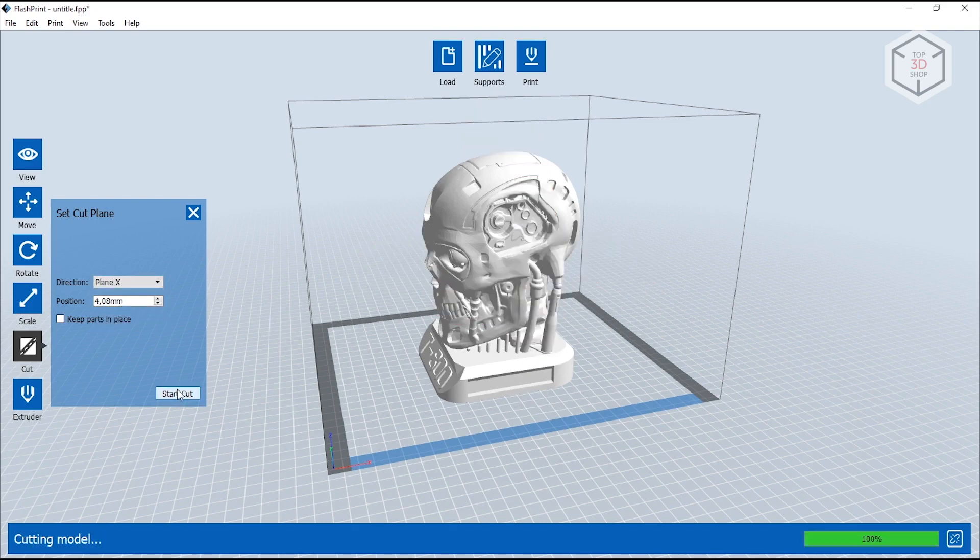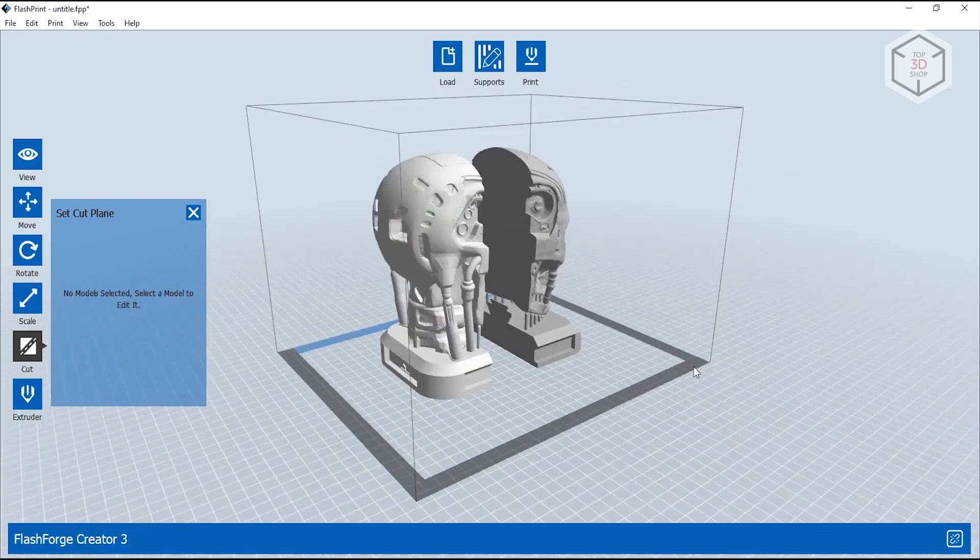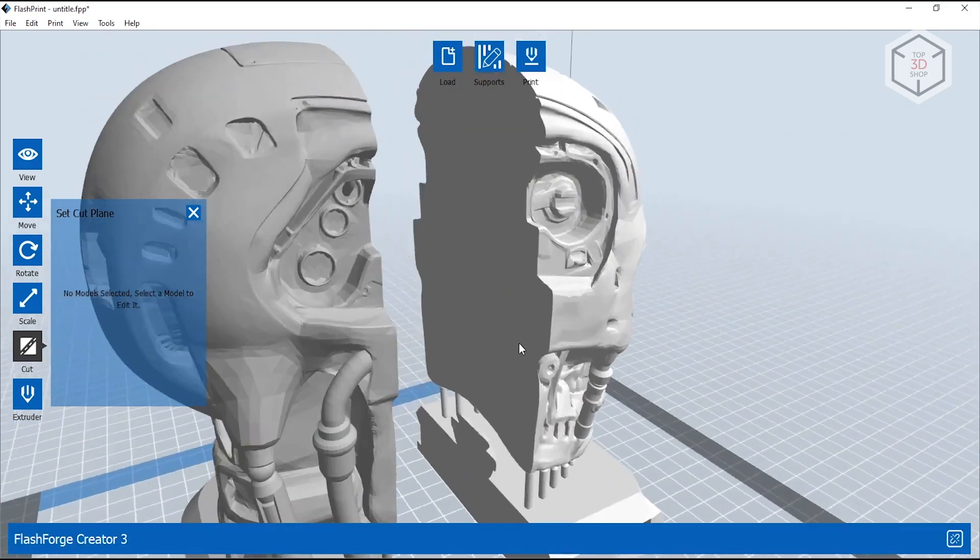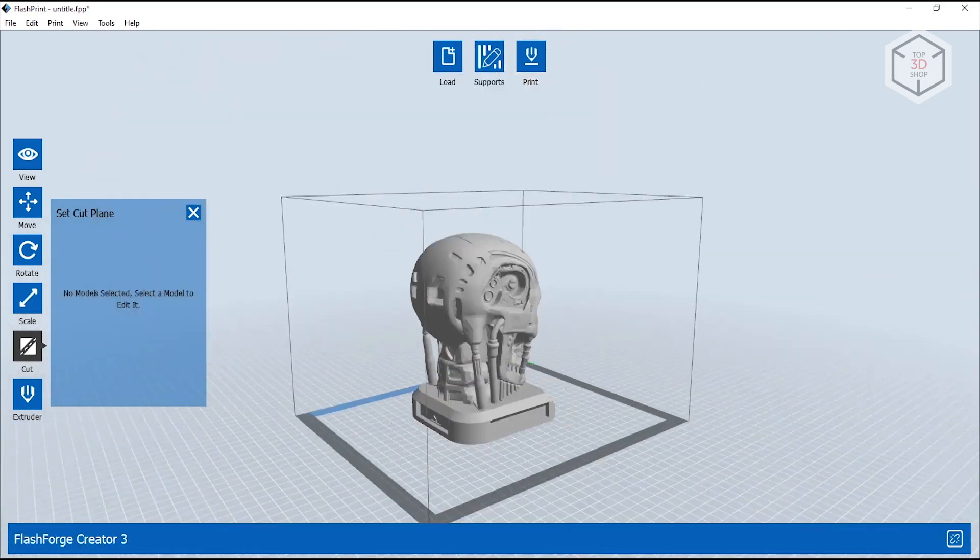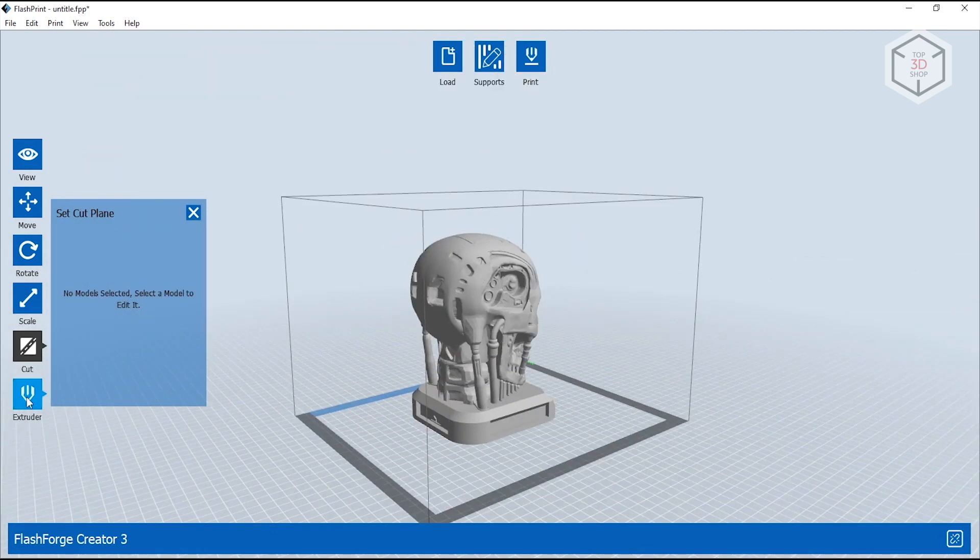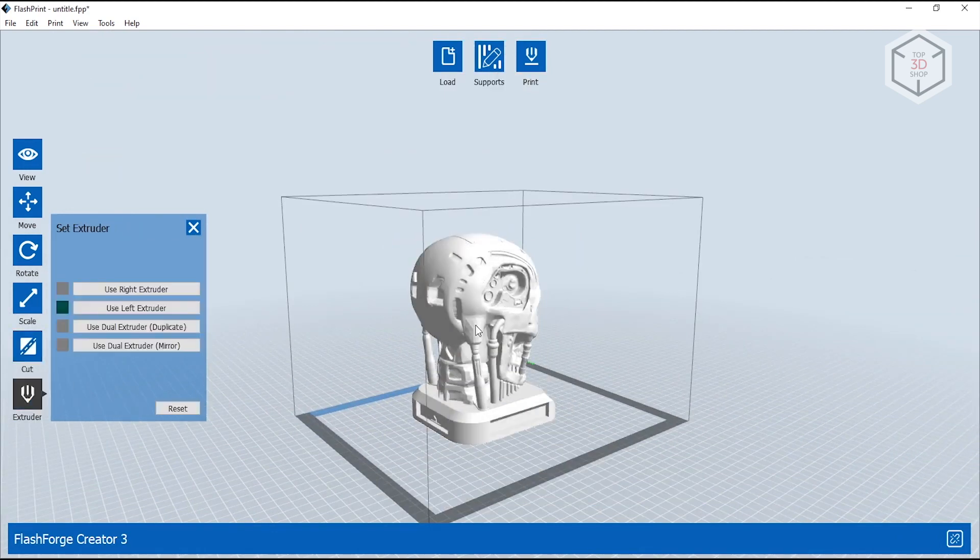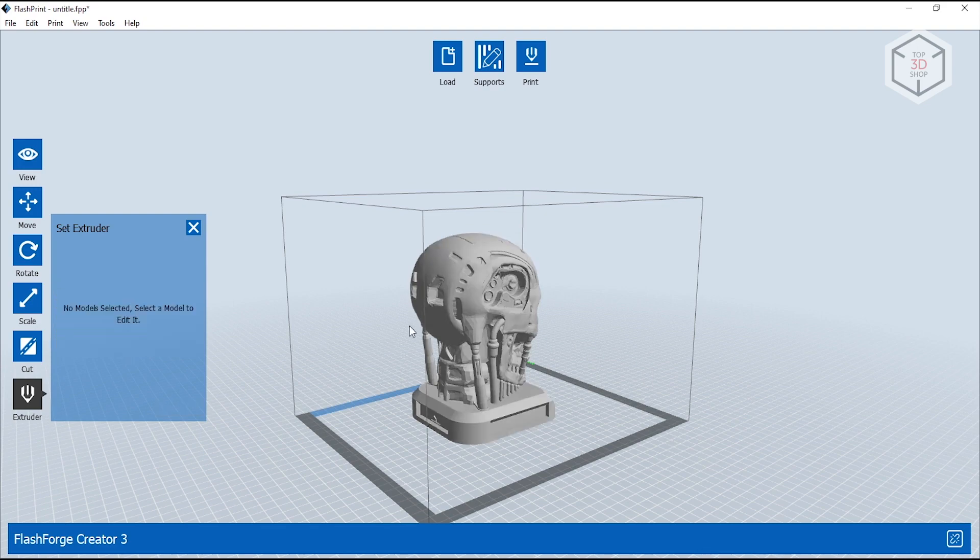Also, if you load a 3D model with errors into the slicer, FlashPrint will register this and offer automatic correction. The Set Extruder menu allows you to choose which extruder will be used for printing the selected model, including duplication or mirror modes.